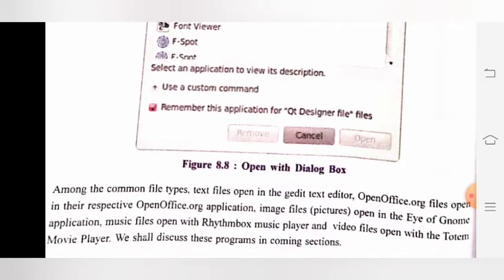Among the common file types: text files open in the gedit text editor, OpenOffice.org files open in their respective OpenOffice.org application, image files open in the Eye of GNOME application, music files open with Rhythmbox music player, and video files open with the Totem movie player. We shall discuss these programs in the next section.